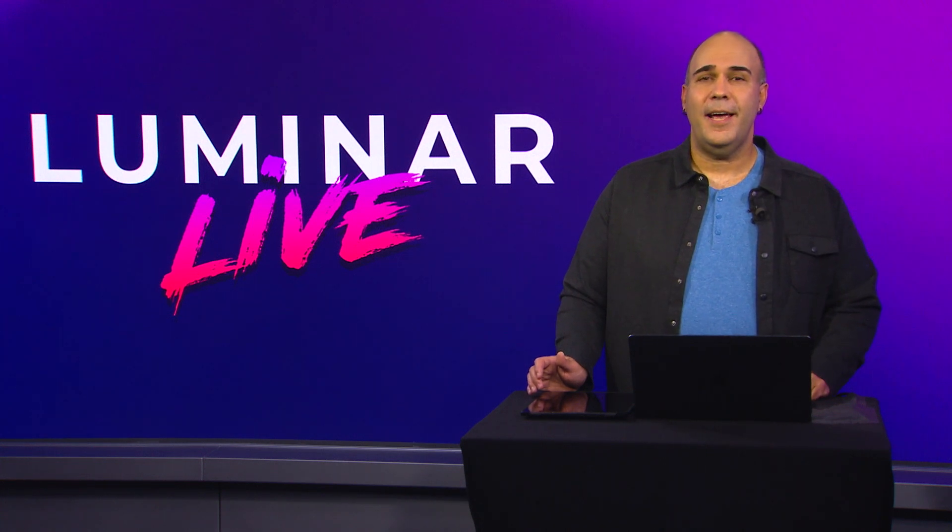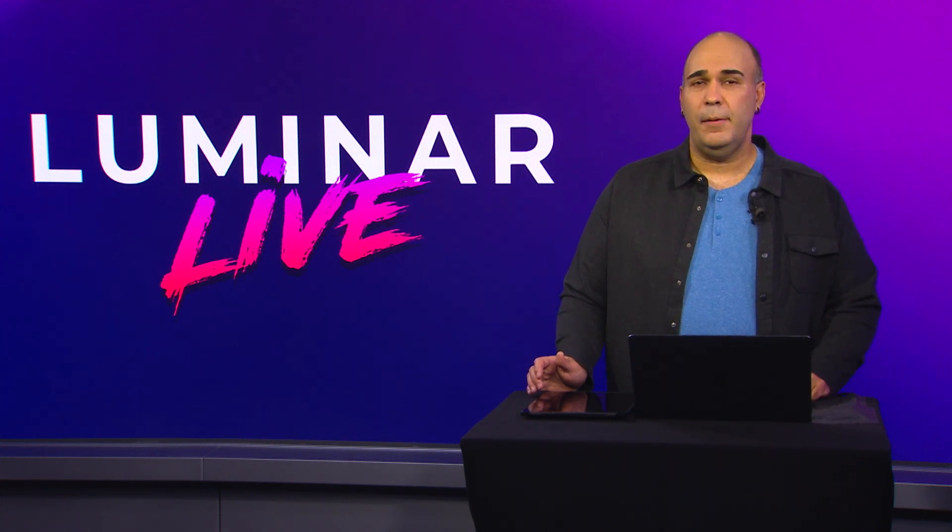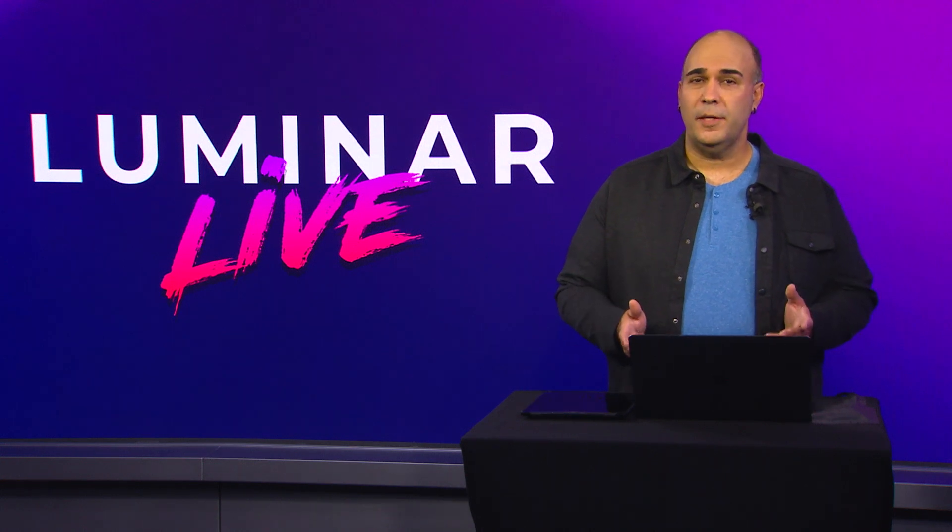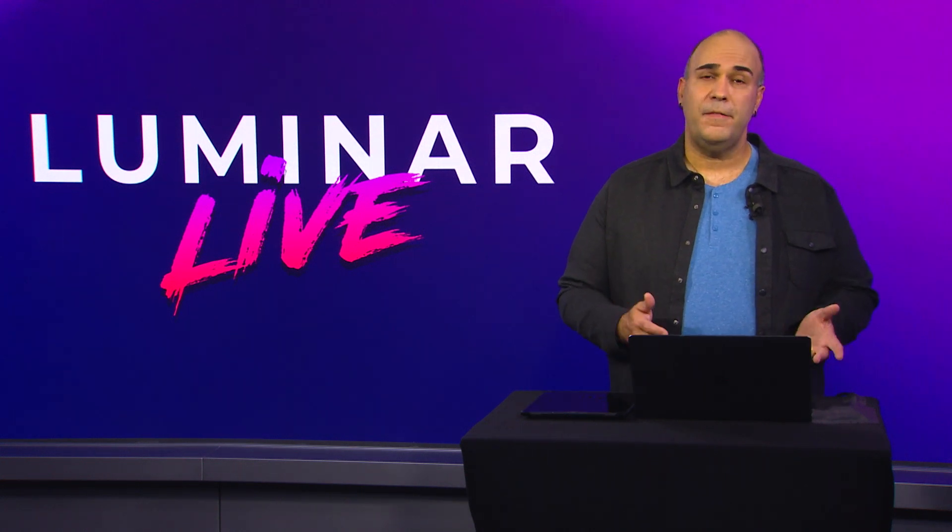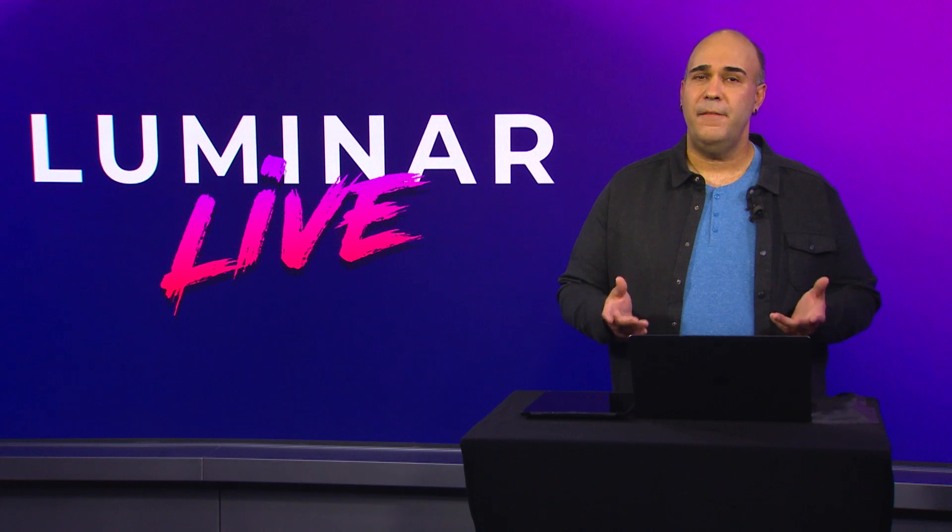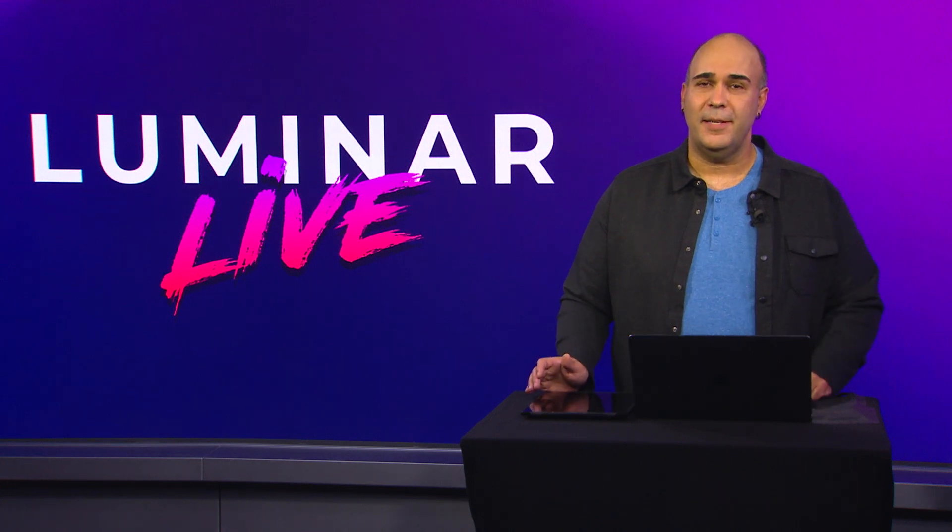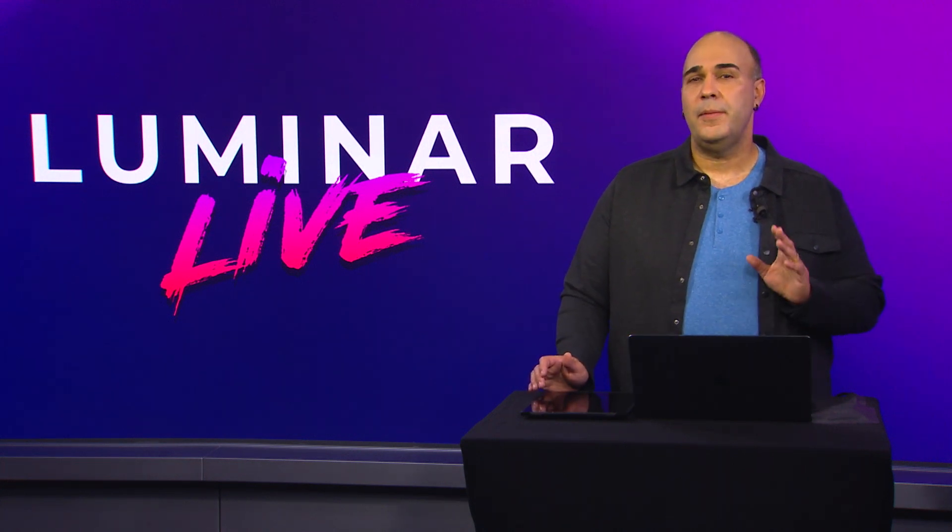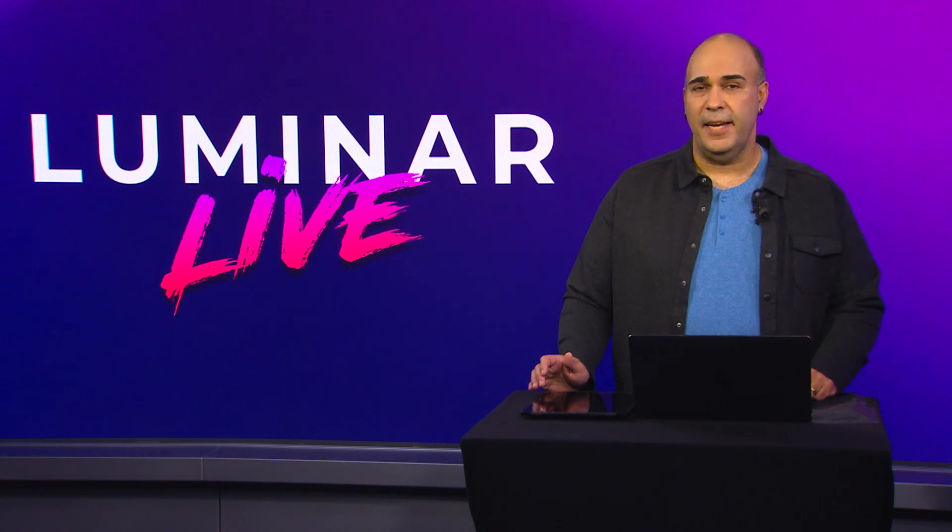Luminar AI is a standalone photo editor available for both macOS and Windows, but it also works as a plugin for Photoshop, Lightroom Classic, and Photos for macOS. I want to walk you through some of the amazing things that it can do.